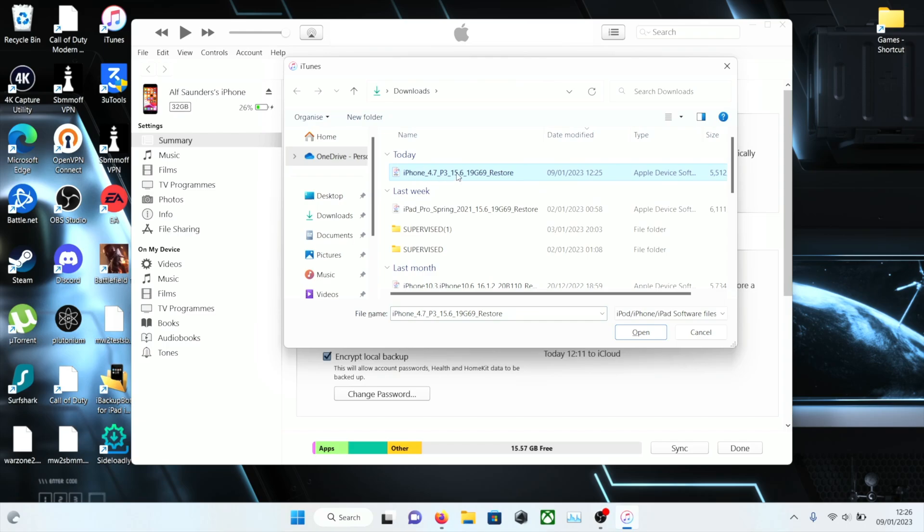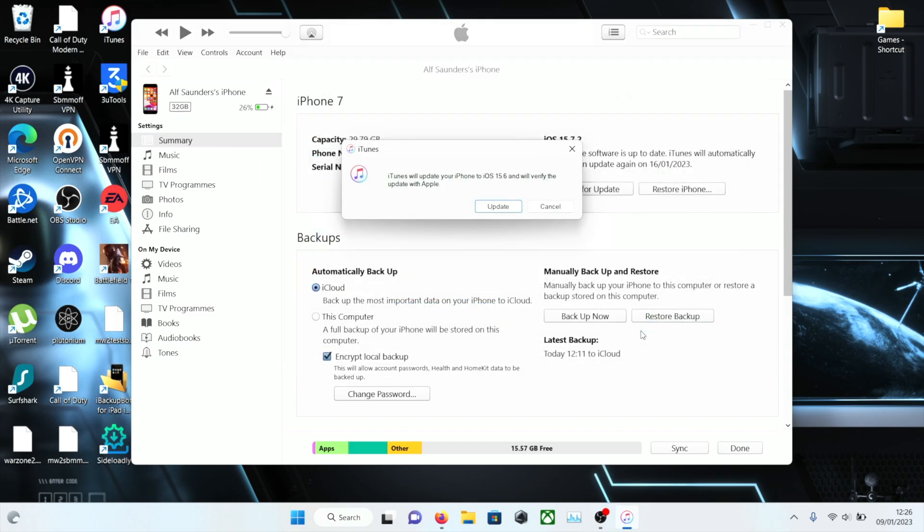We're going to select the 15.6, click on open. Before we proceed, if you're watching this video and you're on iOS 16 trying to downgrade, you'll boot loop. So only follow this video if you're running iOS 15.